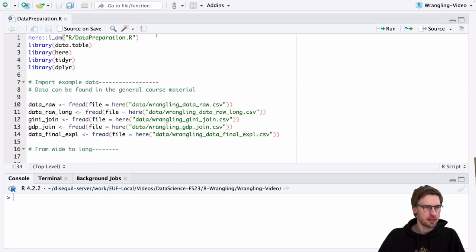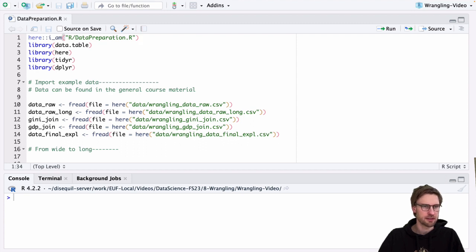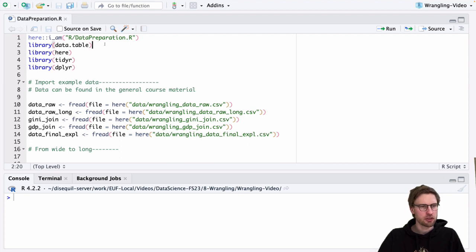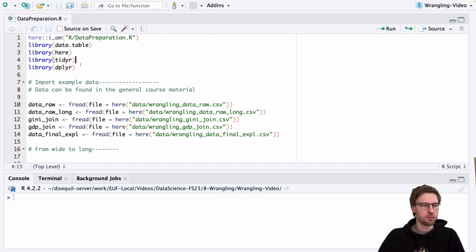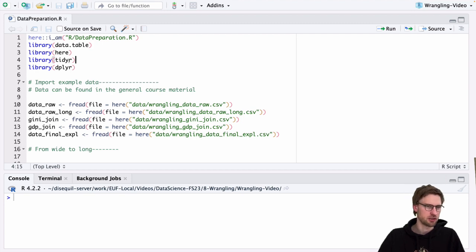is setting up the here package, assuming that the script is called datapreparation.r and it's in the subfolder R as it should be. We are going to use the library data.table for reading in the CSV files. We use the package here, and these are the two packages we are using for data preparation: TidyR for the wrangling tasks and dplyr for the data manipulation tasks.